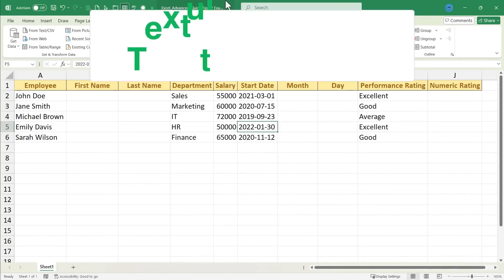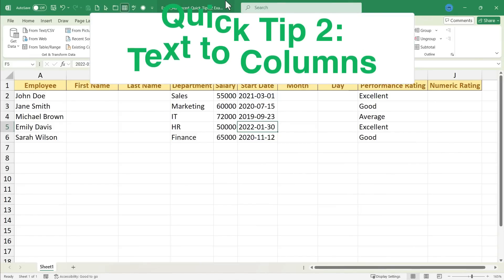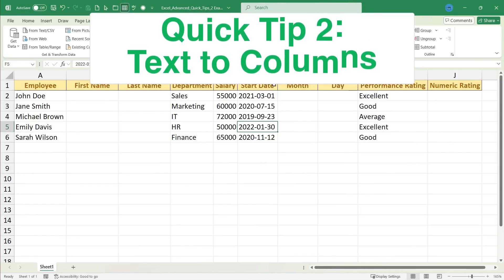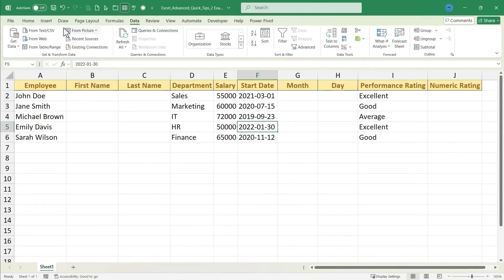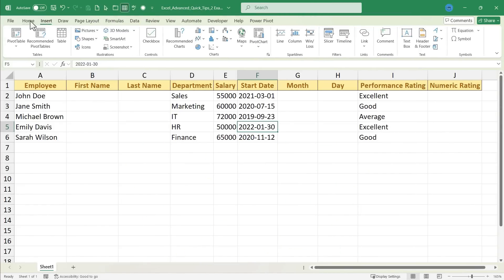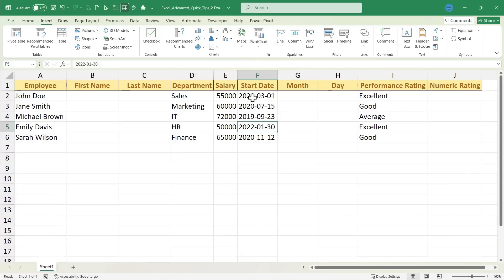Quick tip number two is text to columns. And as with most of these quick tips, there's often an option that you can find here in the tabs and ribbon, but let's learn the quickest method for doing each of these things. So here I have the start date of each of these employees. I would like to split the text that is in this column and distribute it over these three columns.